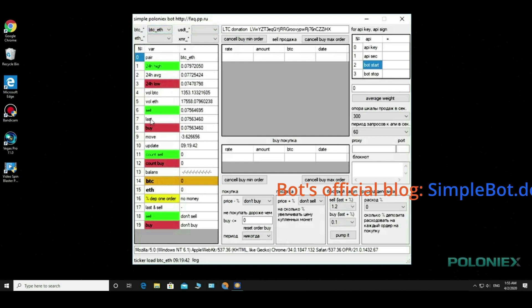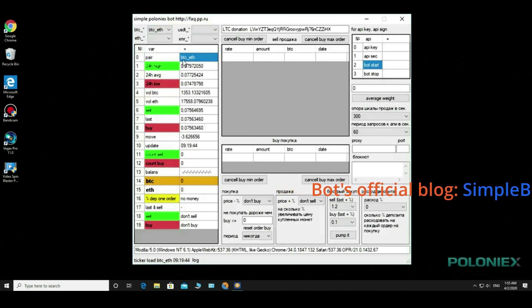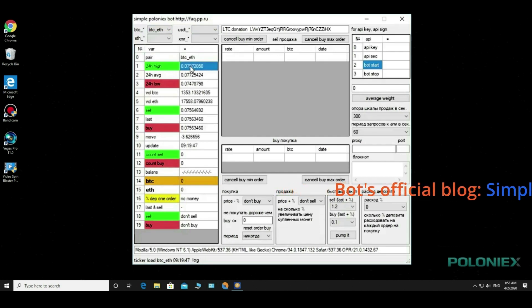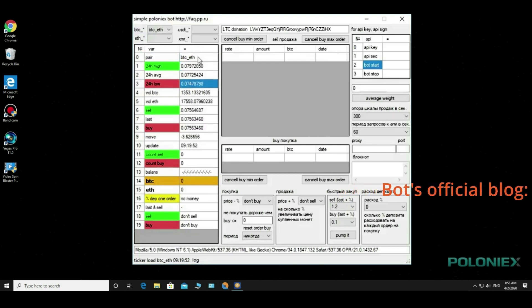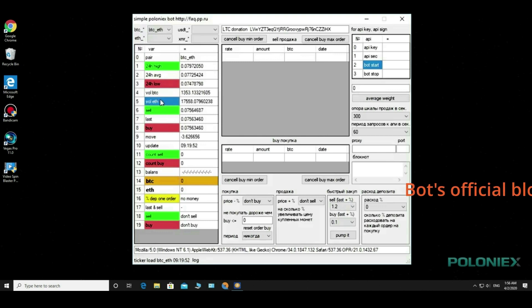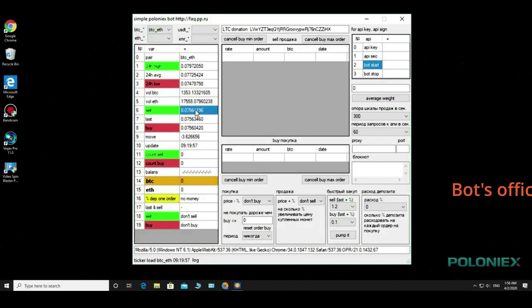Below we can see the name of the pair we're on, maximum price, average price per day and minimum price. Then we see the exchange of trades on this pair, the selling and buying prices, the last price, the move indicator in digital expression, and time to connect to the Poloniex exchange.